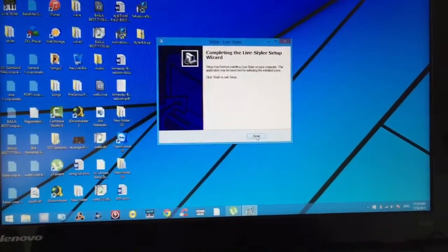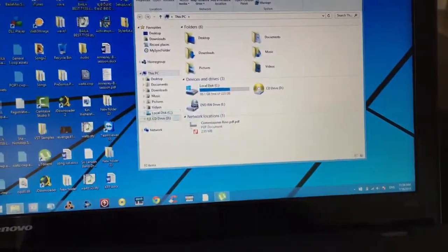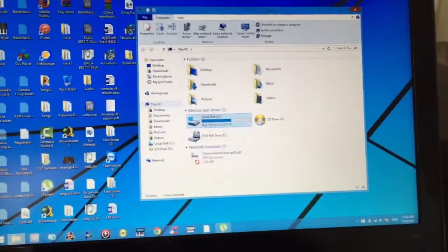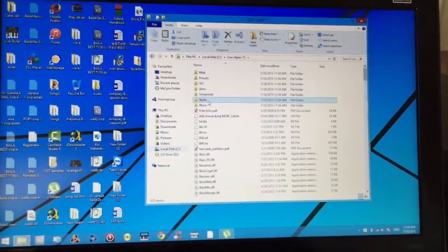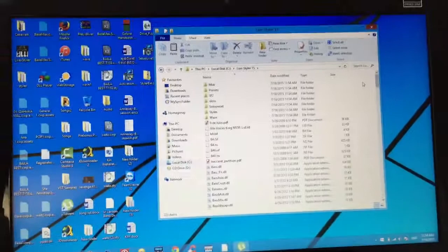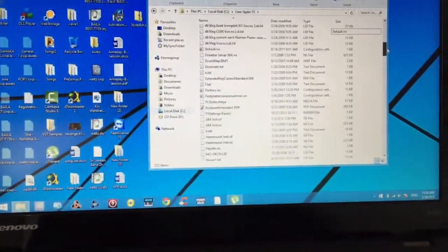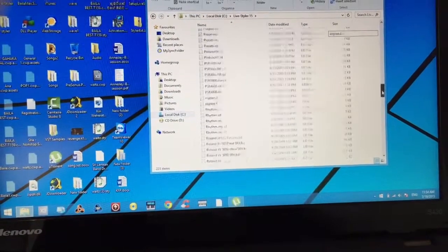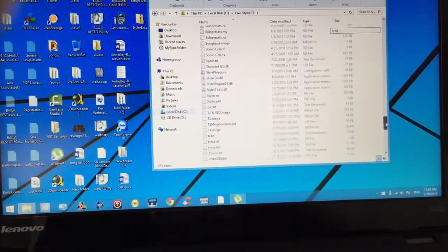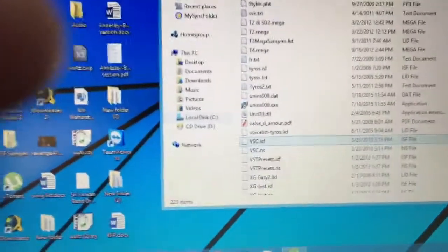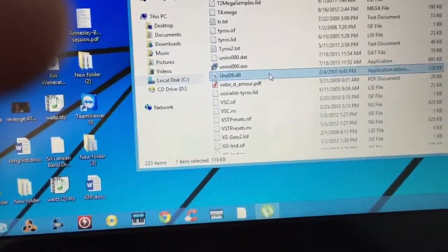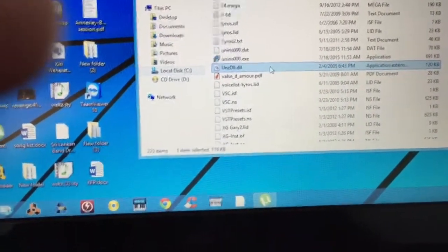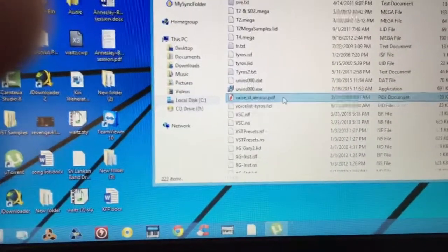Yeah, it's done now. Now we need to go to that folder. Don't launch the program at this stage. Go there and we need to delete two files. I'm going to show you what are the two files. First one is unzdll.dll. We need to delete that file. I just deleted it.